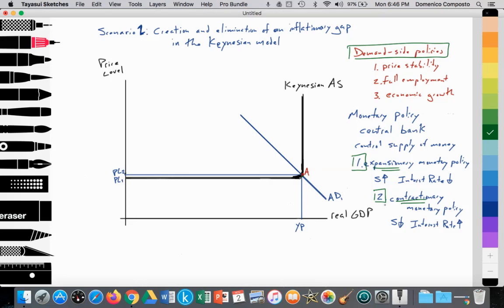Opposite to that is contractionary monetary policy, where the central bank is contracting the supply of money. They are reducing its supply, so money becomes increasingly scarce, and thus its value rises, so interest rates go up.